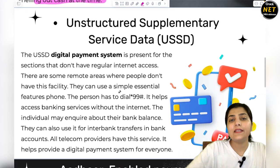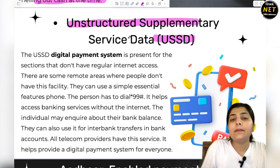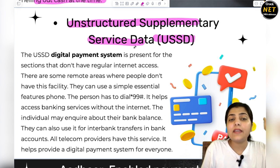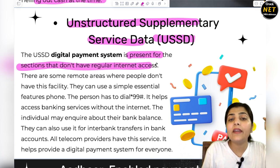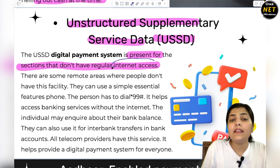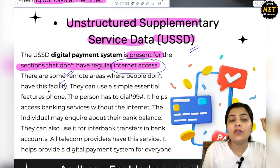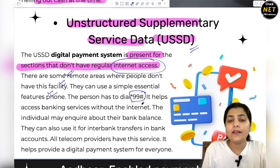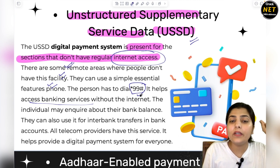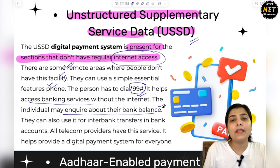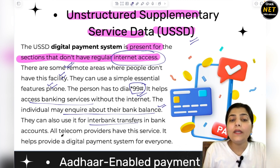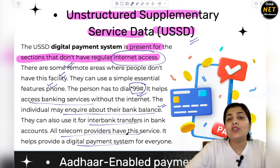The next type of digital payment we use is USSD. USSD stands for Unstructured Supplementary Service Data. It is present for sections that don't have regular internet access. In some places and remote hilly areas where there are network issues, people can use this with a simple basic feature phone. Here they just have to dial the code *99# — it helps access banking services without internet. The individual may inquire about their bank balance or transfer funds. All telecom providers provide this service, so nobody gets excluded from the digital payment system just because of network issues.